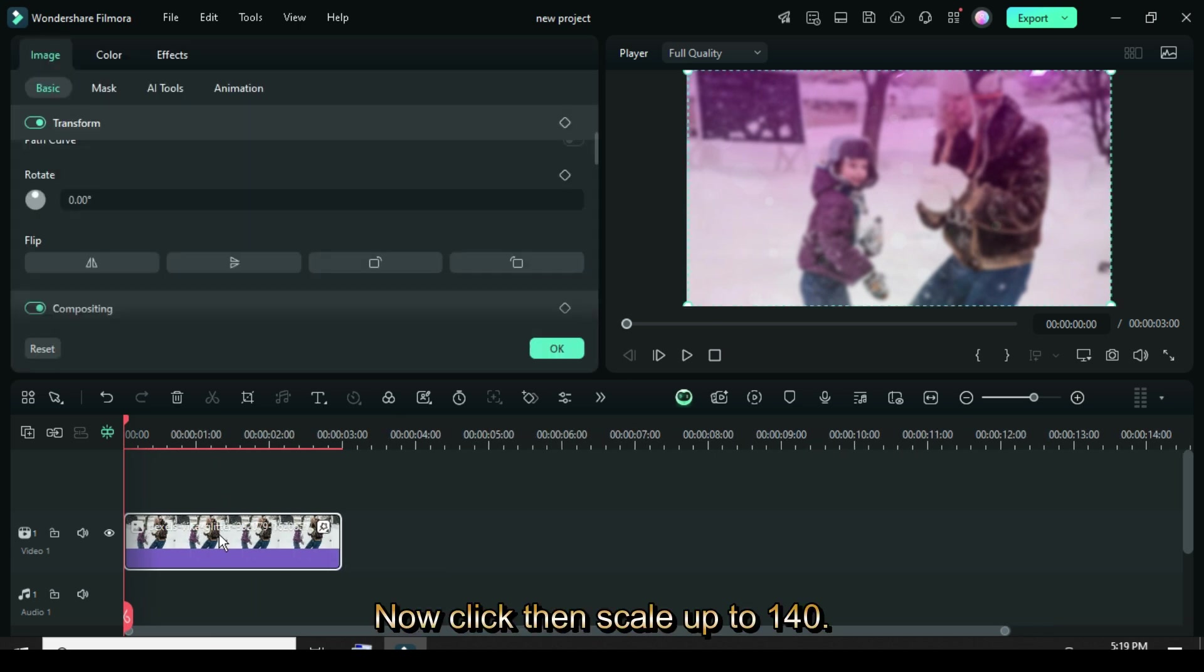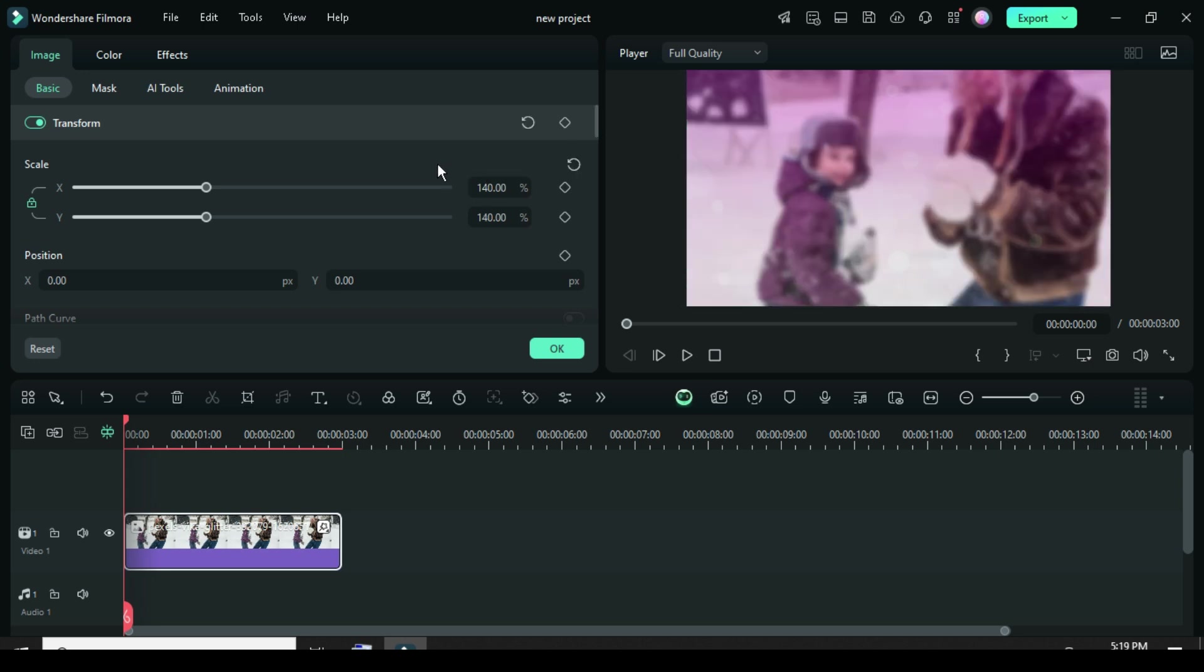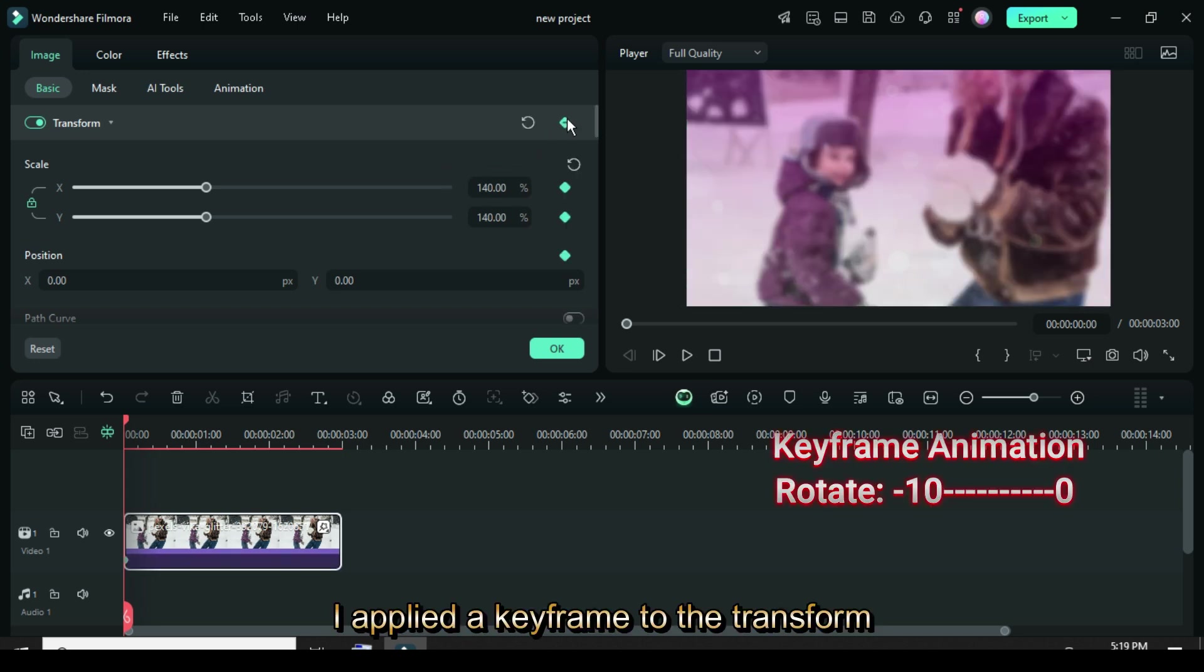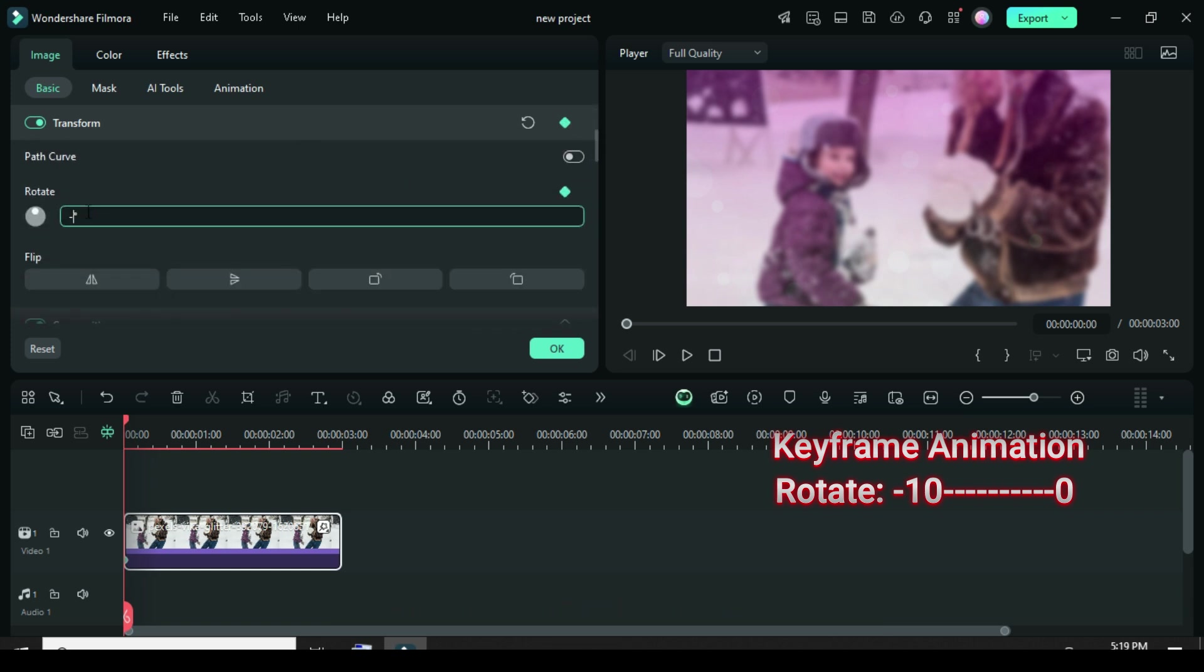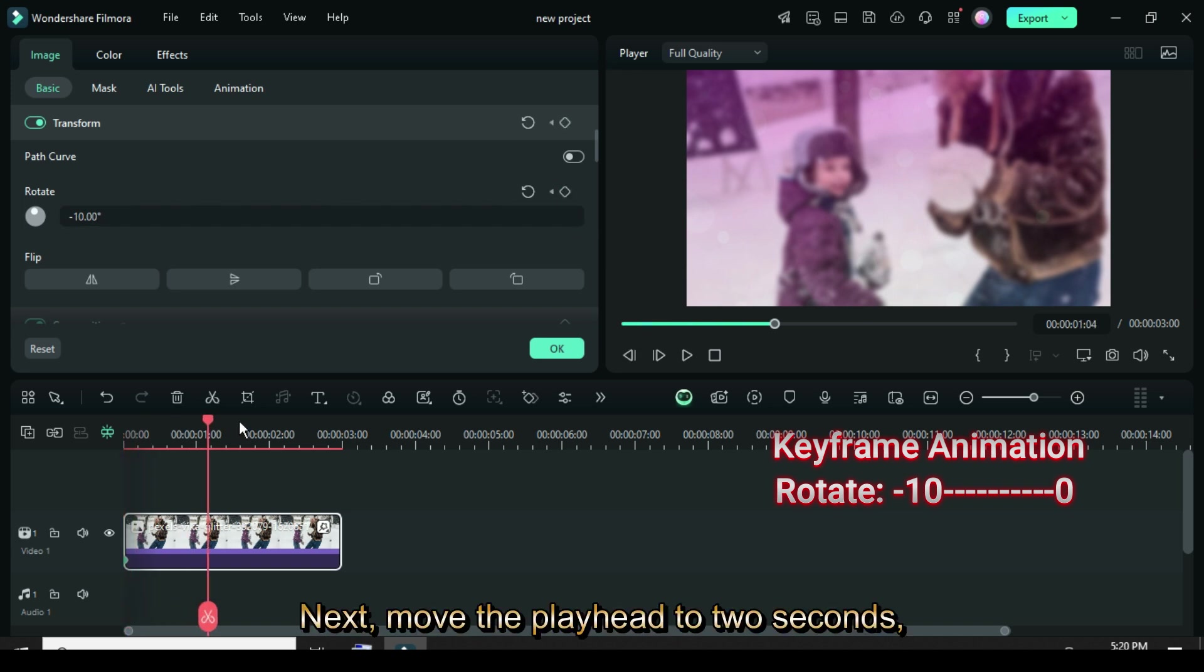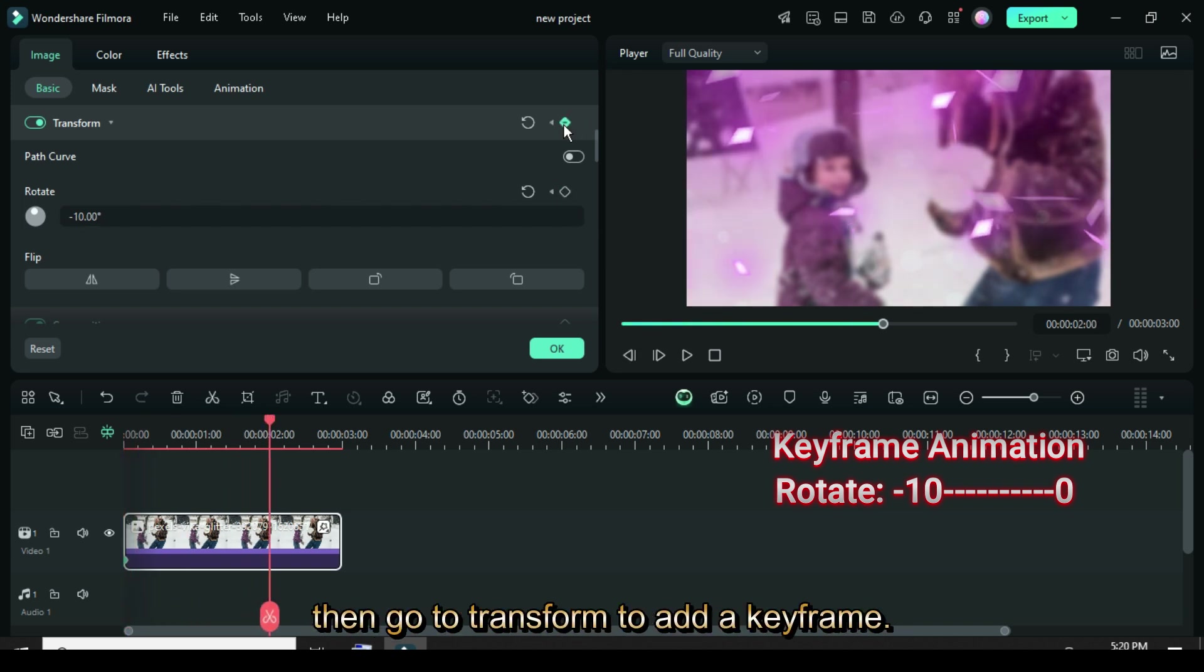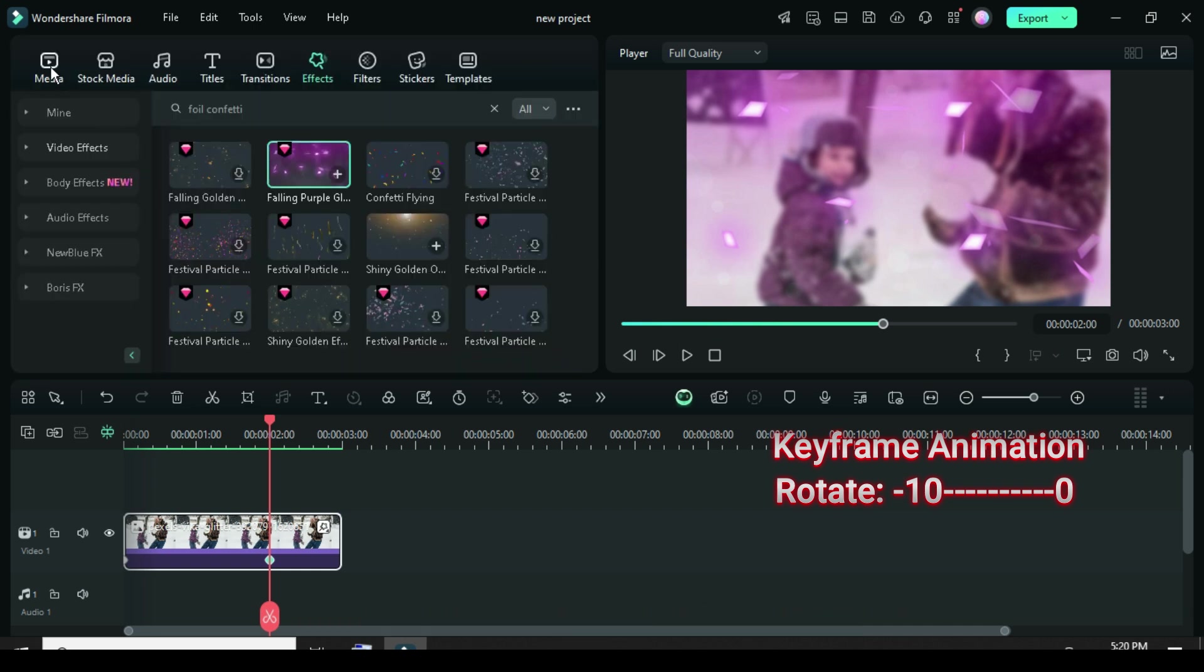Now click, then scale up to 140. I applied a keyframe to the transform settings and adjusted only the rotation, setting it to minus 10. Next, move the playhead to two seconds, then go to transform to add a keyframe. Reset the rotation to zero and preview the result.